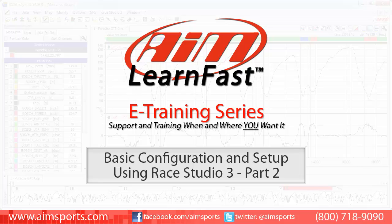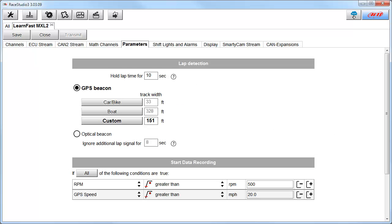Welcome to the AIM LearnFast eTraining series presented by AIM Sports, providing support and training of your AIM Sports products when and where you want it. This AIM Sports LearnFast training module is Basic Configuration and Setup using RaceStudio 3, Part 2. This two-part LearnFast video series covers the basic configuration and setup process of your MXL2 and MXG data loggers using the RaceStudio 3 software. Already covered in Part 1 was Creating a New Configuration plus these tab functions: Channels, ECU Stream, CAN2 Stream, Math Channels, and Parameters.